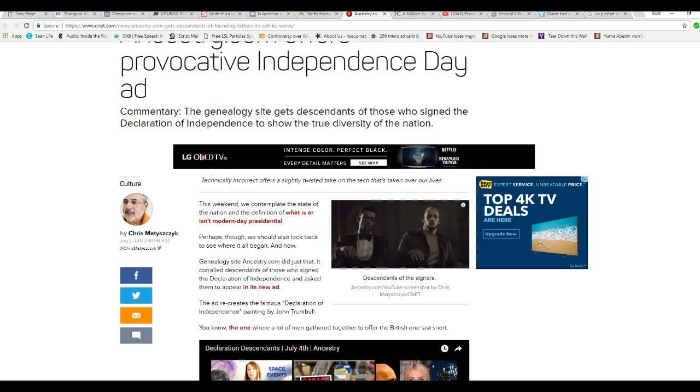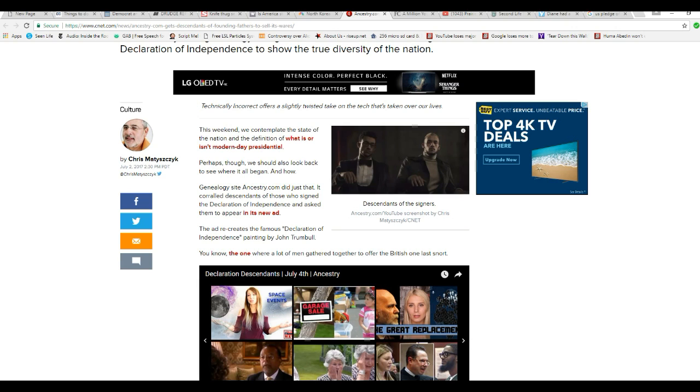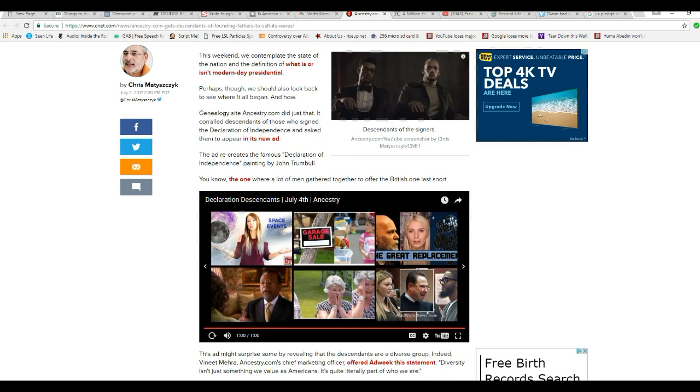They gathered a bunch of actors - I mean, descendants of the signers of the Declaration of Independence together, and they put them in a video. And of course, these actors - I mean, signers of the Declaration of Independence were of as many different skin colors and ethnicities and whatnot, all the happy ones they could find.